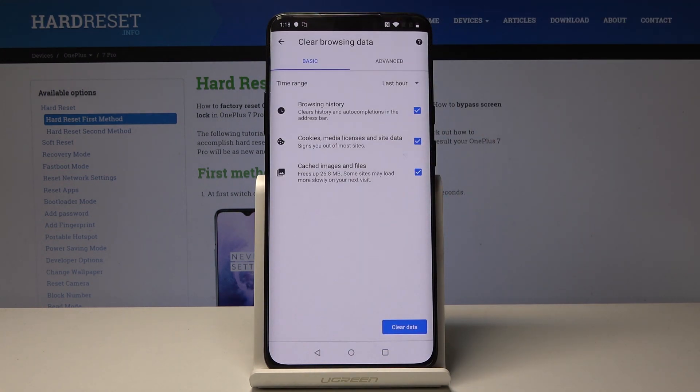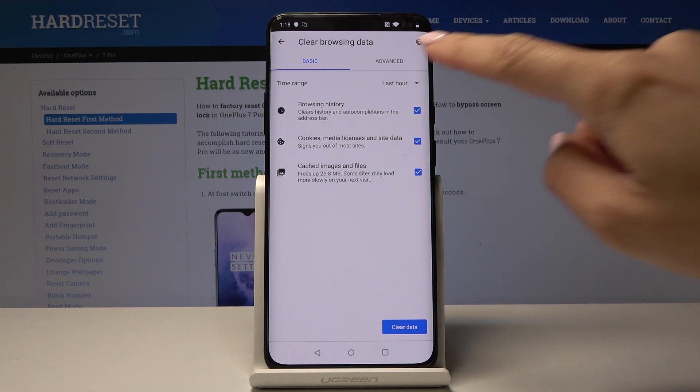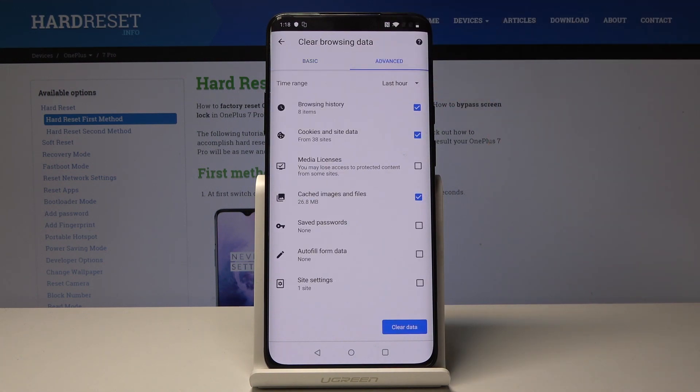And now you can select the basic options, so it's clear browsing history, cookies, cache images and files, and then you can pick advanced.